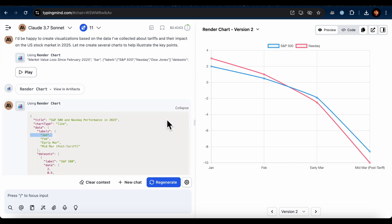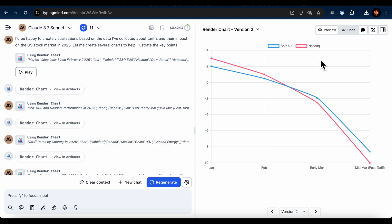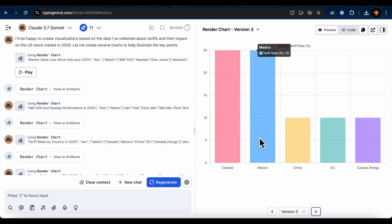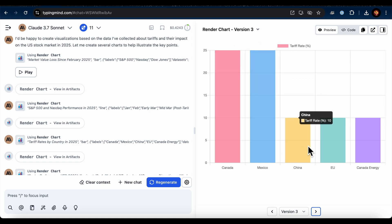One chart was about the S&P 500 and NASDAQ performance in 2025. Very clear and well-structured. Of course, I'd recommend fact-checking the data for accuracy.